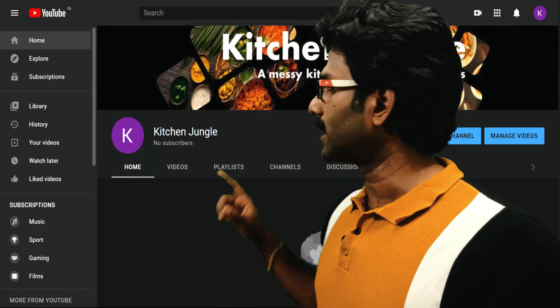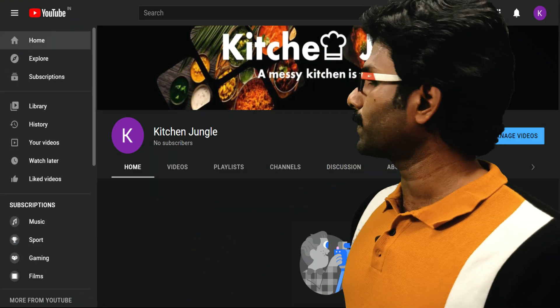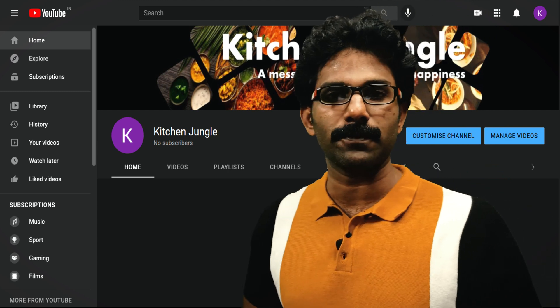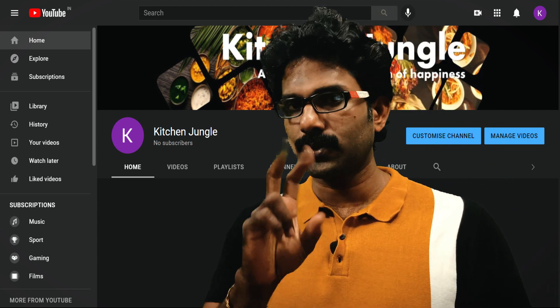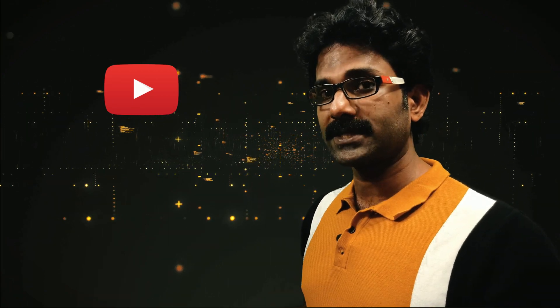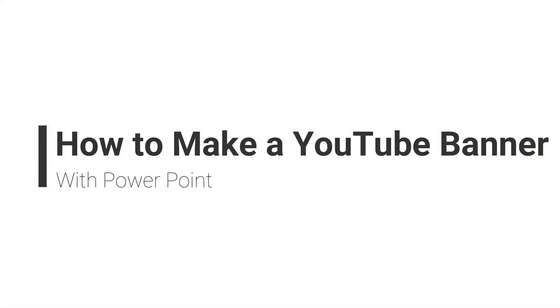If you are going to use a YouTube banner, you are going to use Microsoft Office 365 PowerPoint. This is my two tools. You are going to upload a YouTube channel and create the banner in Microsoft Office 365 PowerPoint. So, let's start creating our YouTube banner.